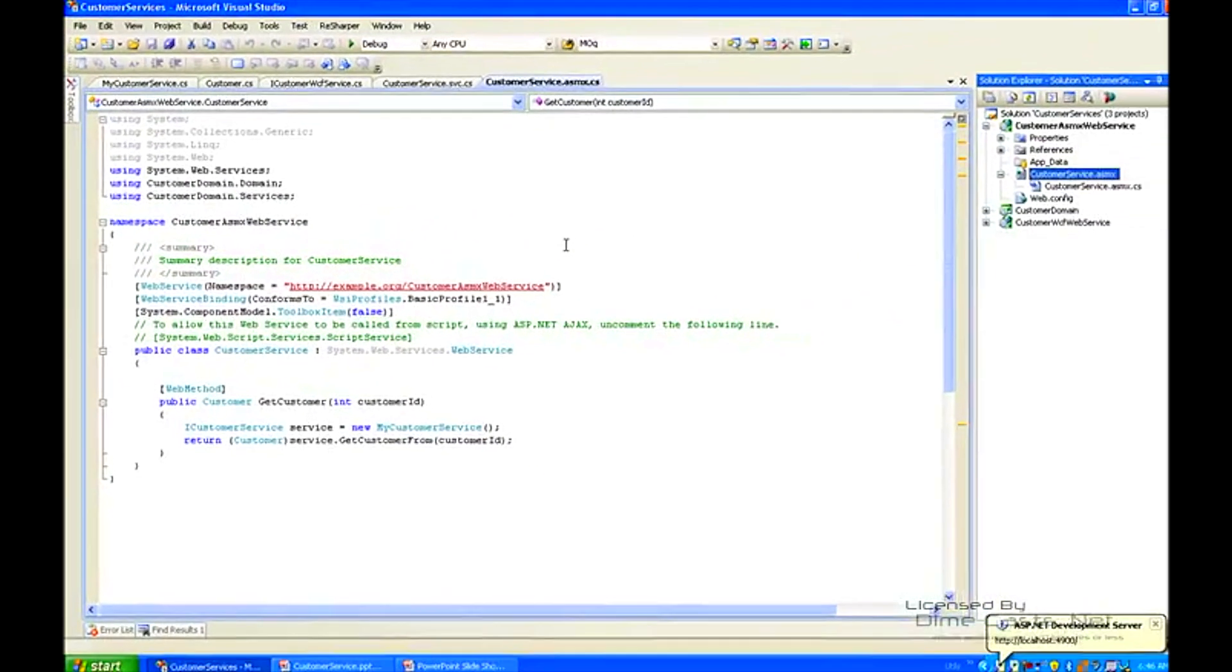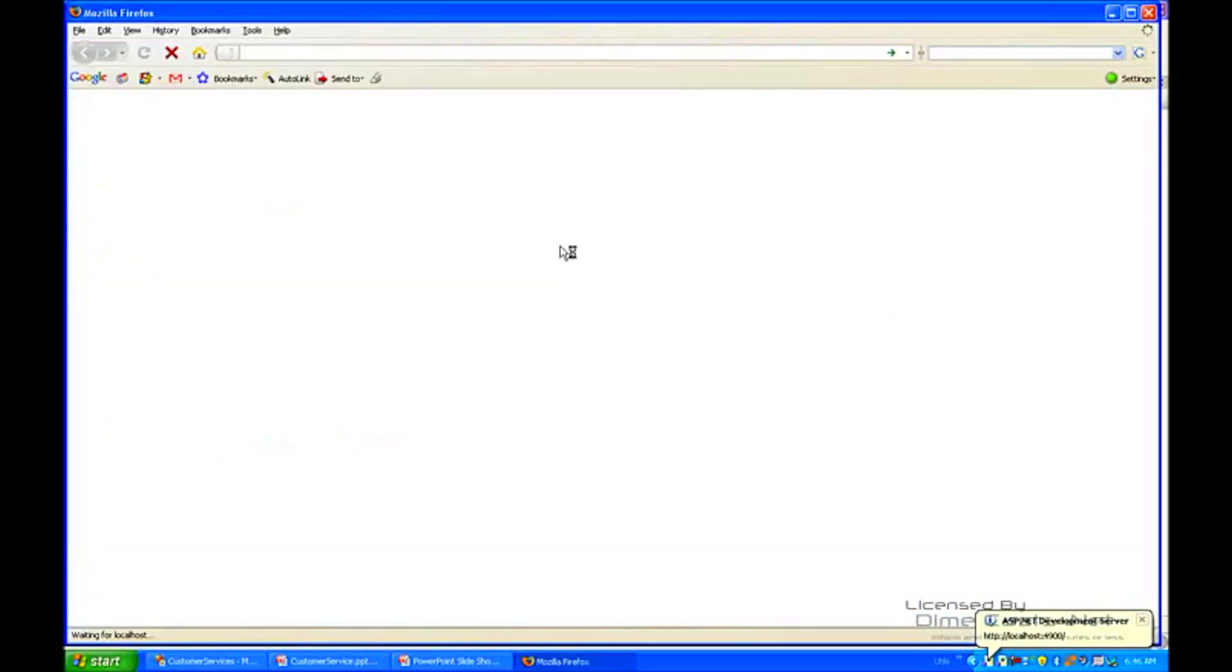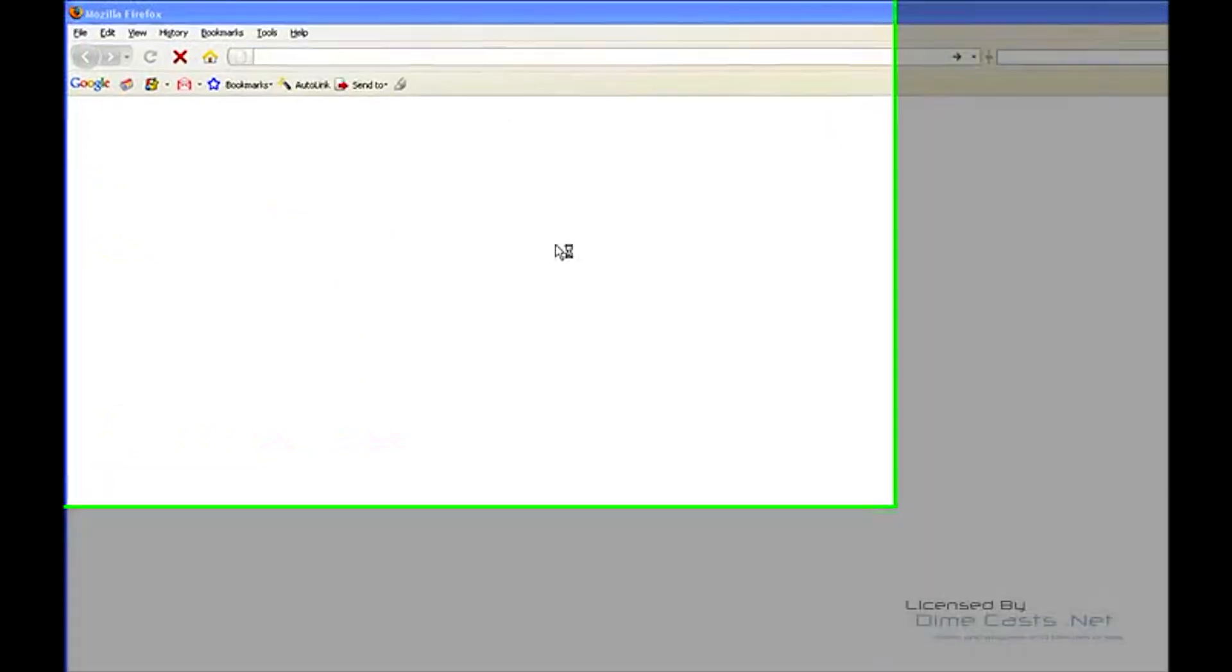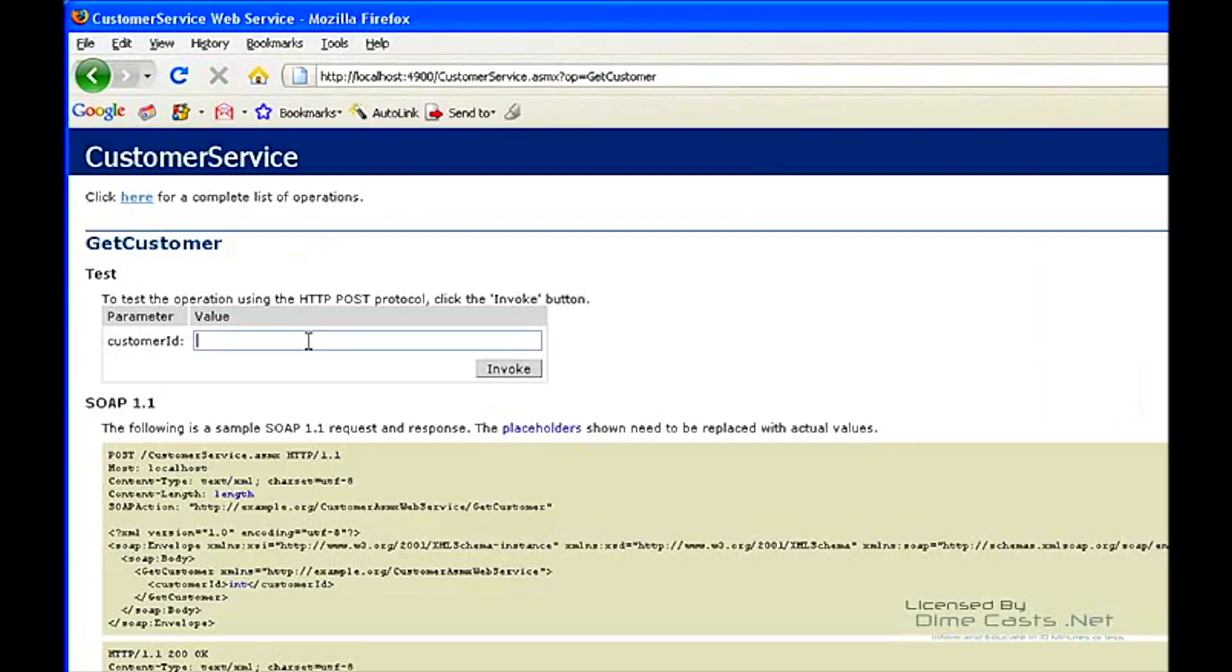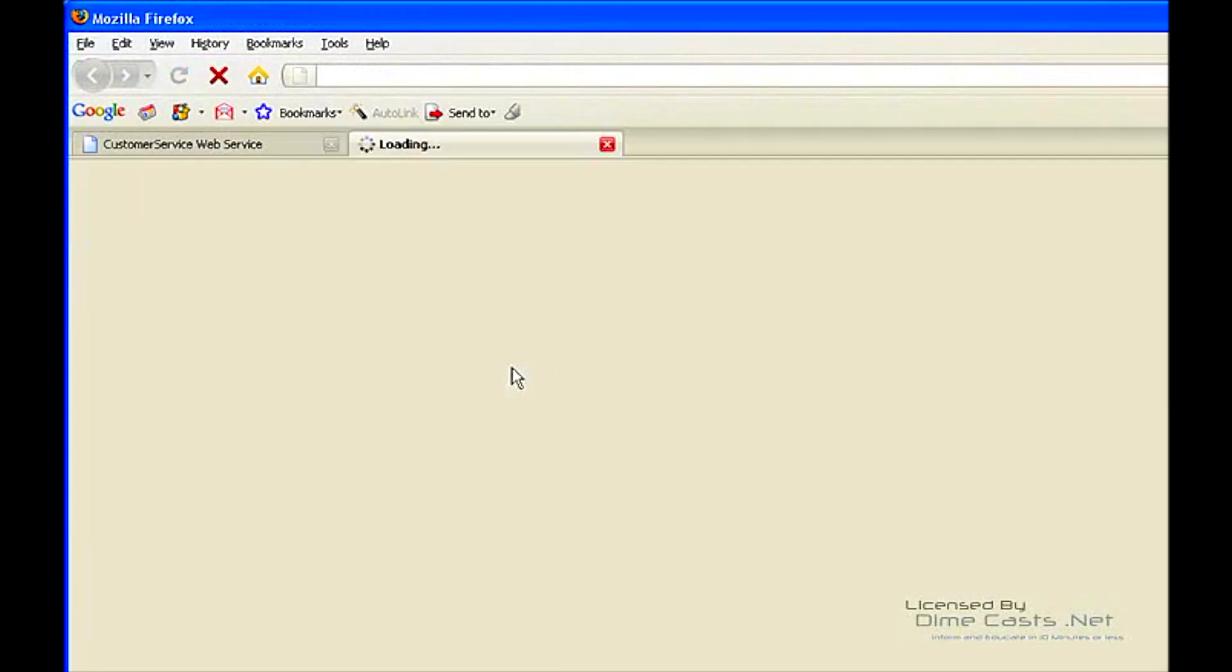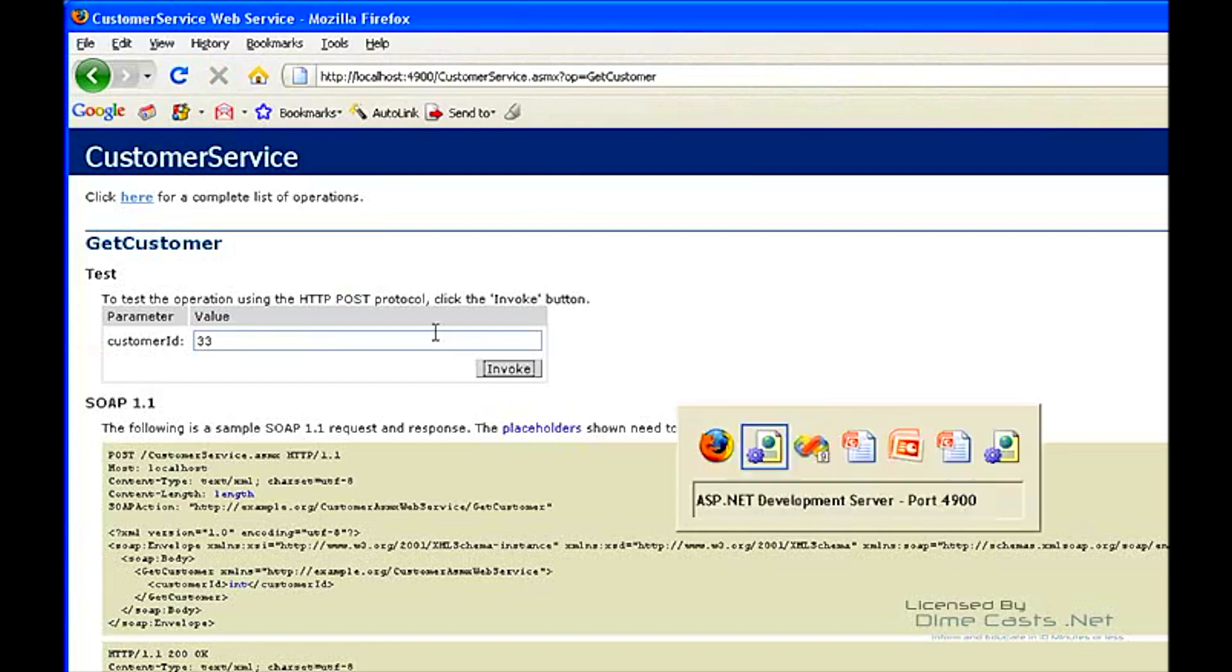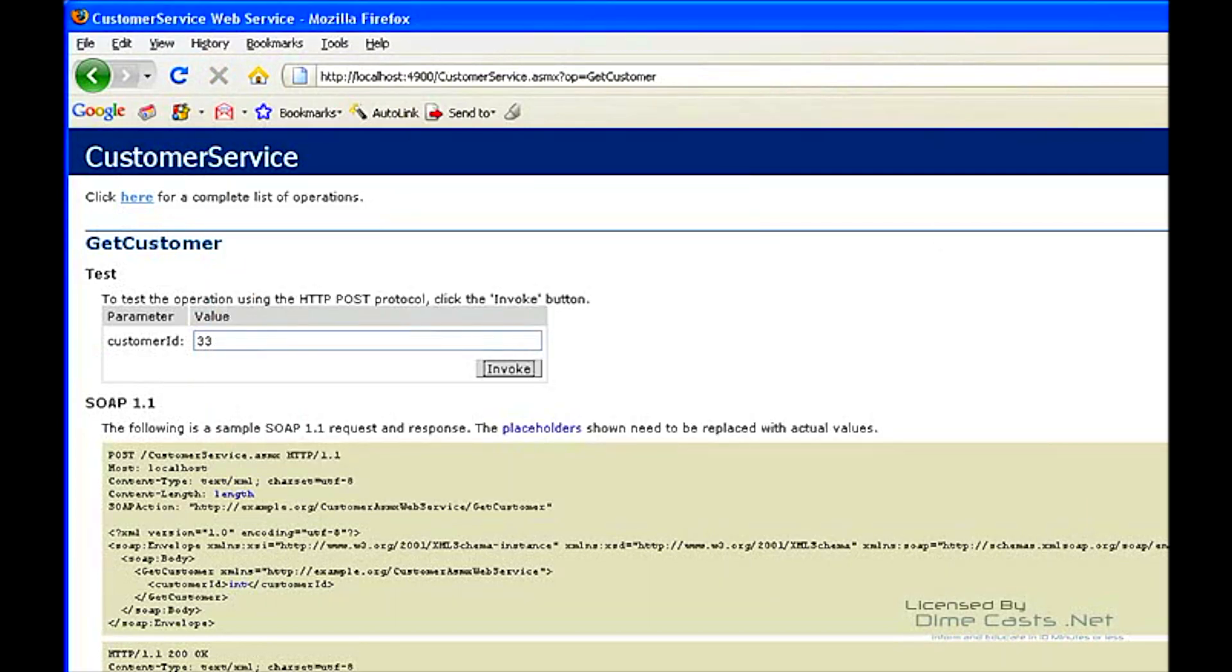If we were actually to fire up this web service, we can view it in the browser. You get a customer based upon an ID, maybe it's 33, and it returns a customer. Simple as can be. So that's up and running. Let's go ahead and close that down.